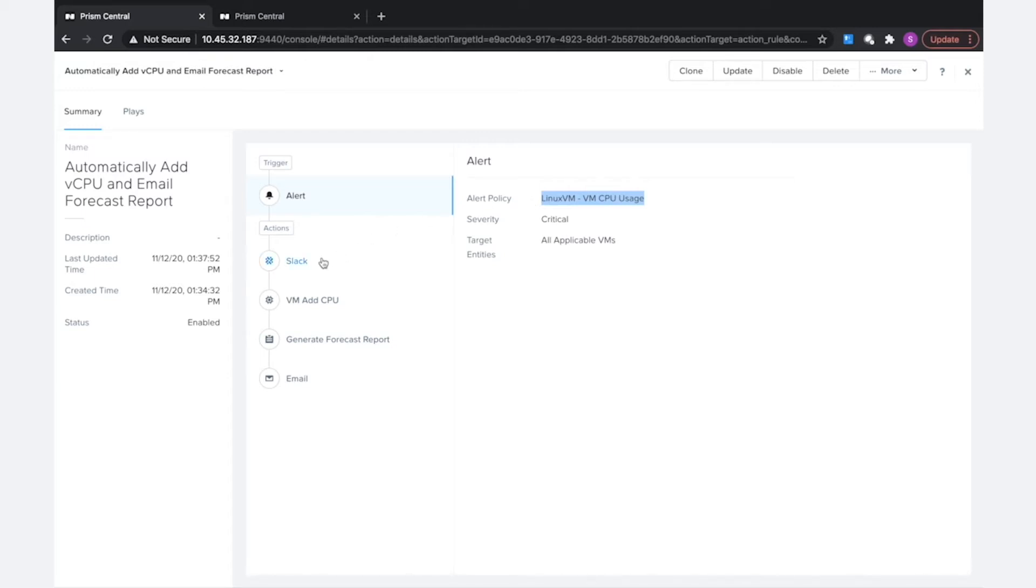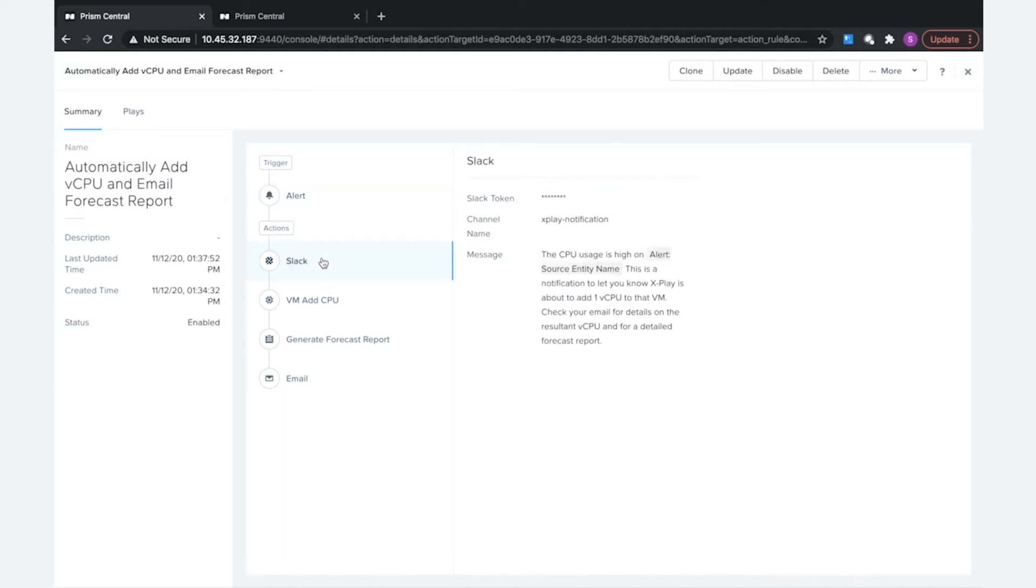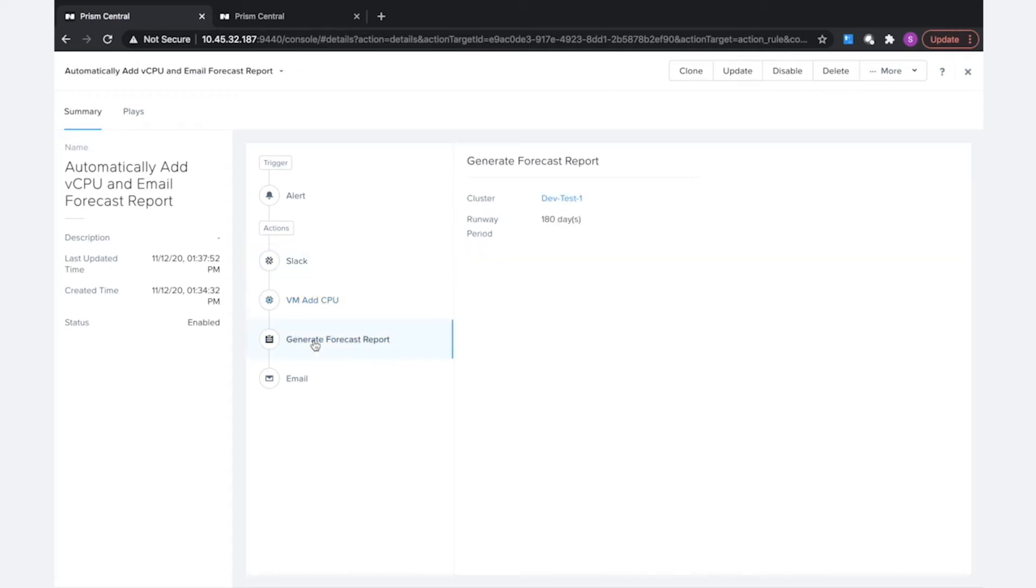A couple other things that will not be there: we are using a slack action here that does have a slack password configured, so that'll need to be updated. And in the generate forecast report action here, we've actually hard-coded this to a certain cluster that is only existing in this prism central environment and will not be in the destination prism central.